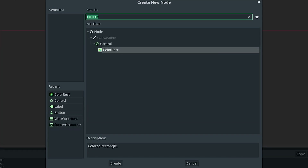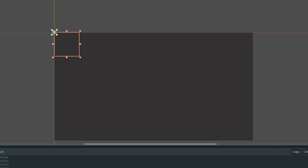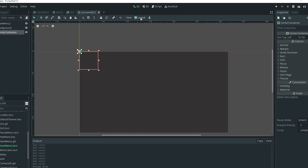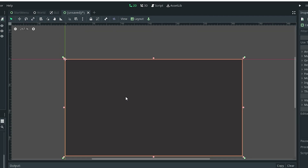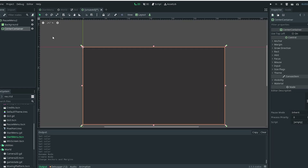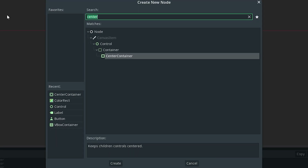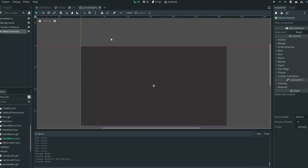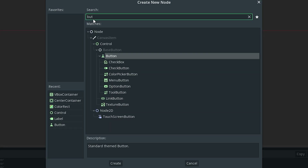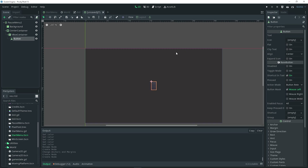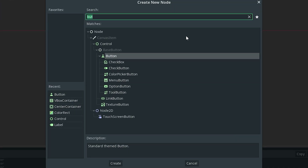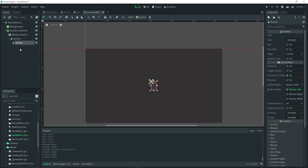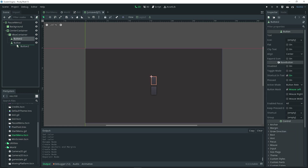With my pause menu selected, go ahead and add a center container as a child of it. Go to layout and do full rect once more. Then as a child of the center container, add a V-Box container. Then add a button as a child of the V-Box container, and add another button as a child of the V-Box container — make sure that second button is actually a child of the V-Box container, not of your first button.